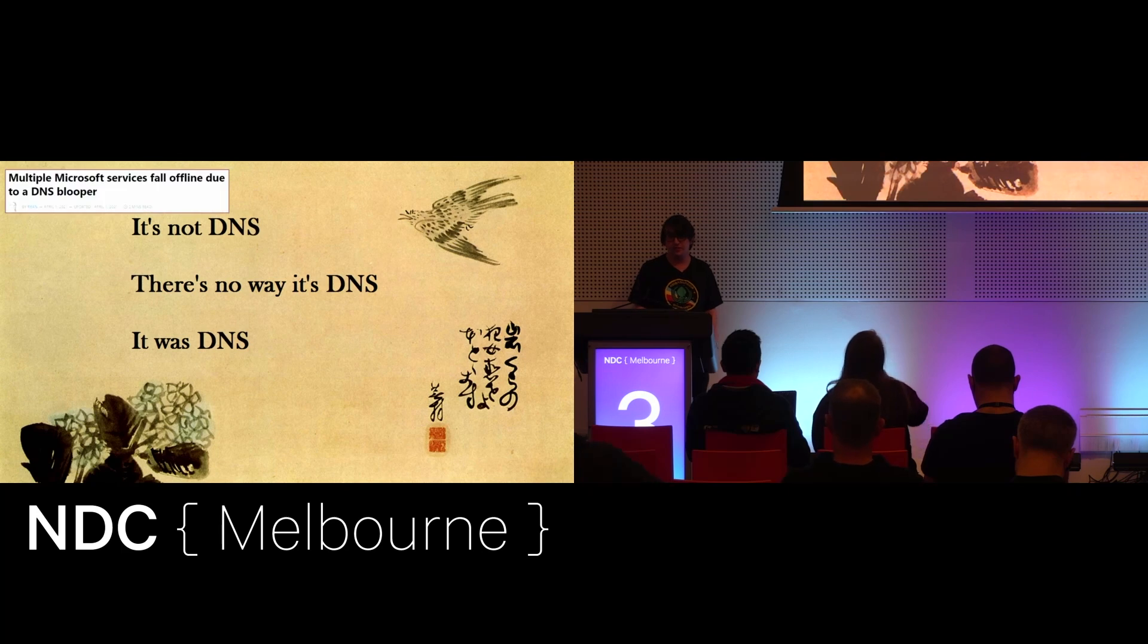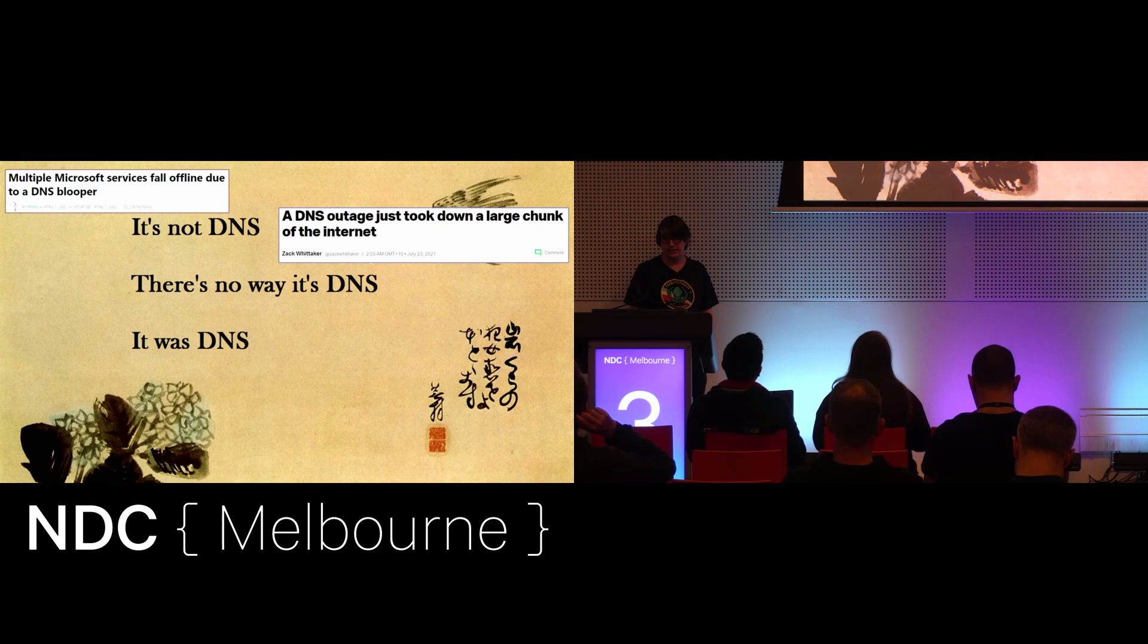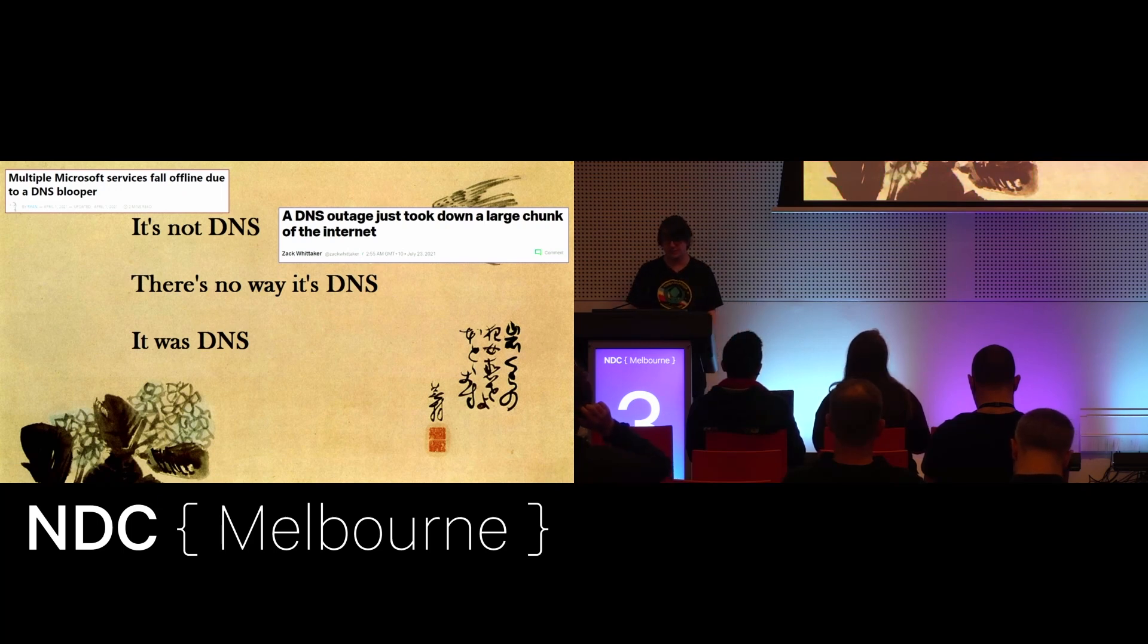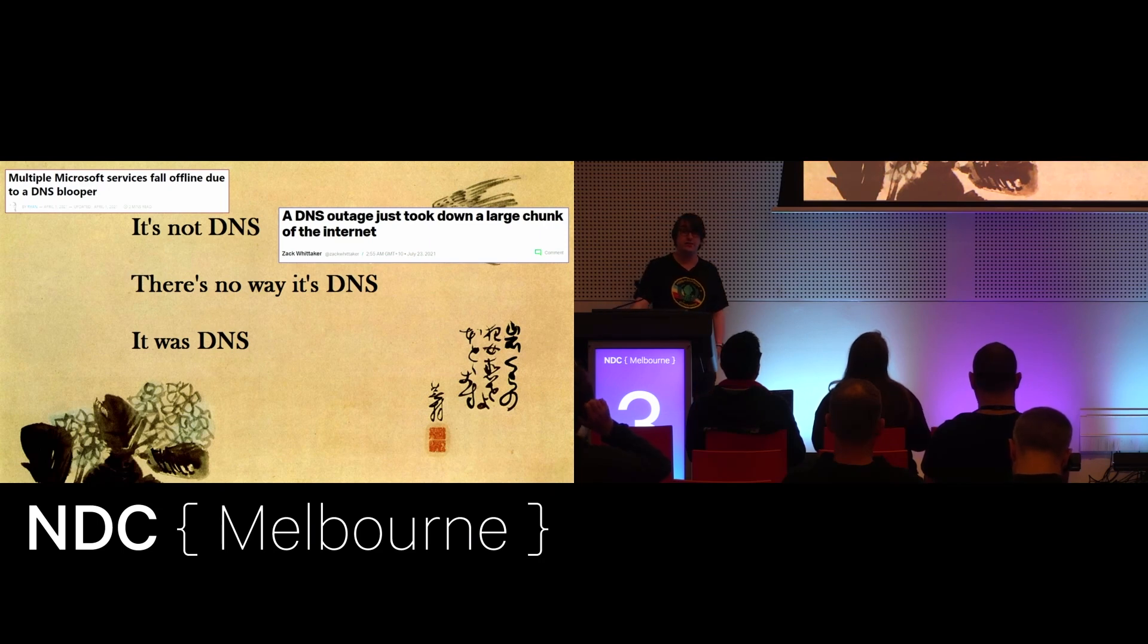April was Microsoft and Azure related services last year. July we saw Oracle, UPS, FedEx, Steam, LastPass and the PlayStation network down because there was an issue with Akamai DNS.